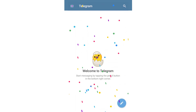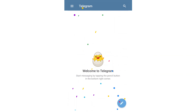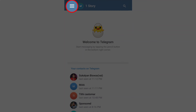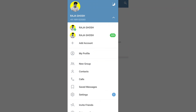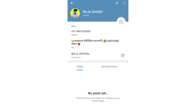Then click on the Telegram account and click on the 3-line menu option, then the 2-line option. In this option, click on My Profile. Then on this page, click on the Telegram account and click on the profile picture.